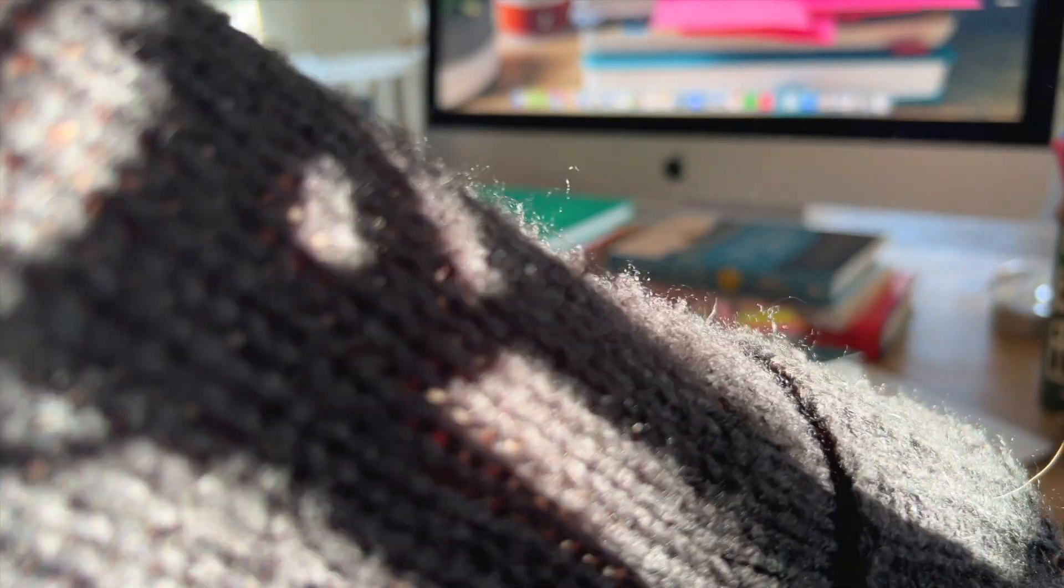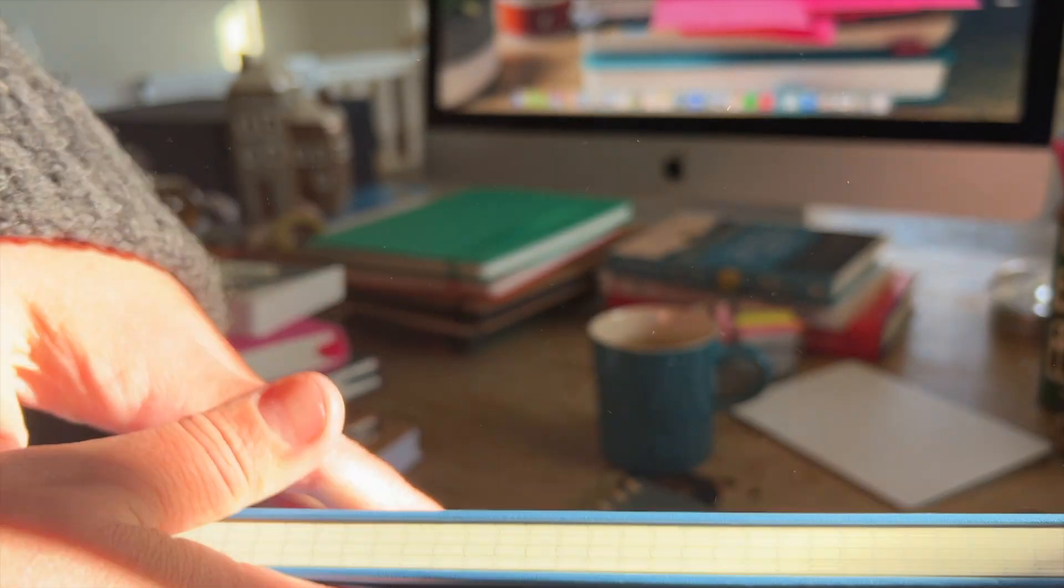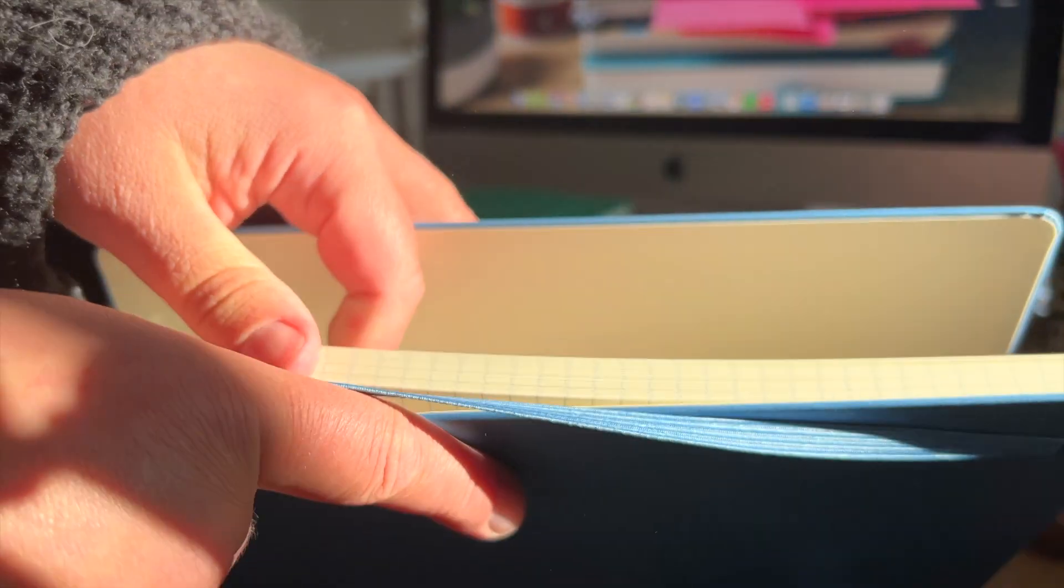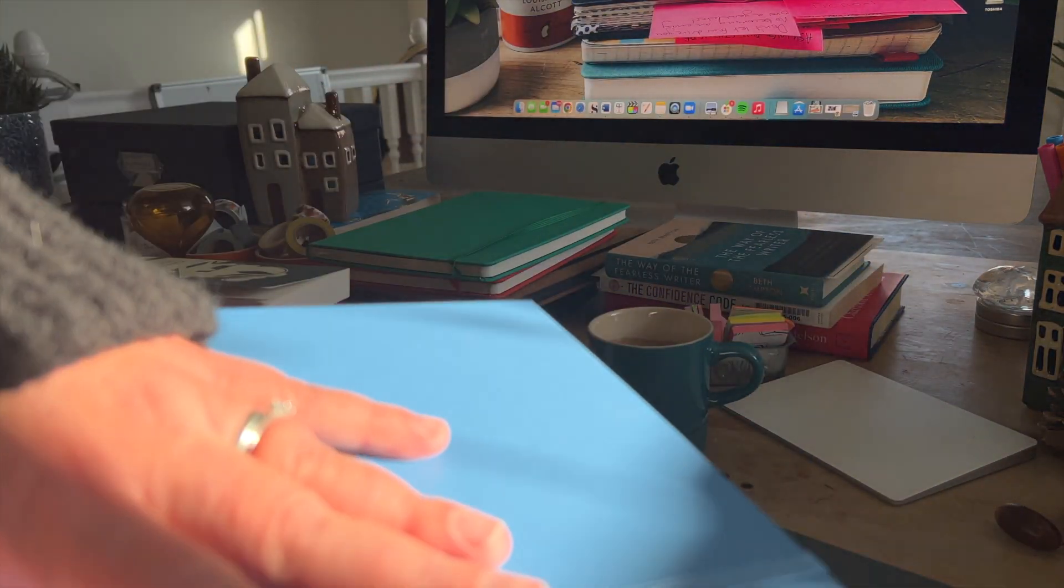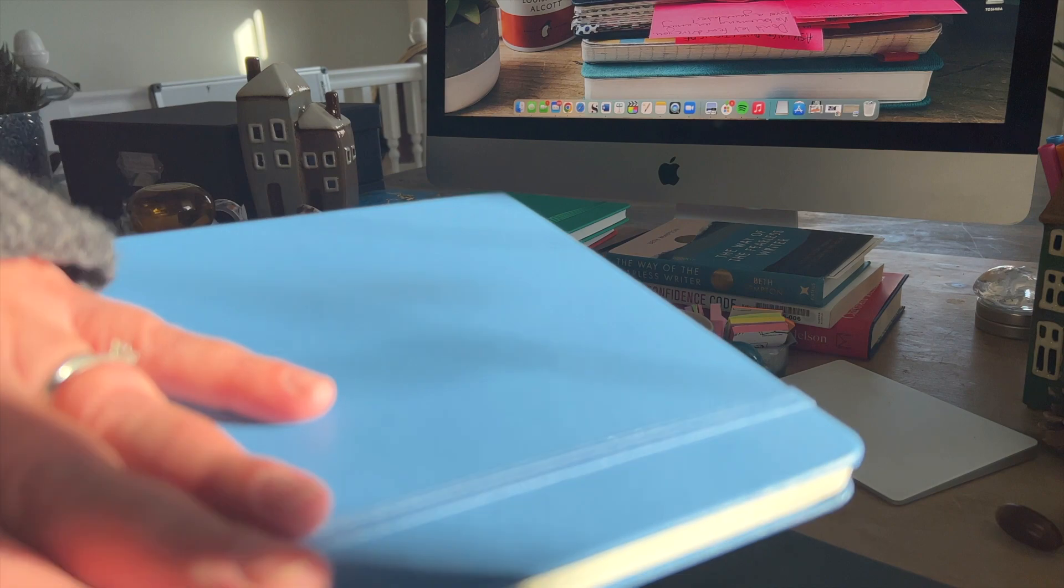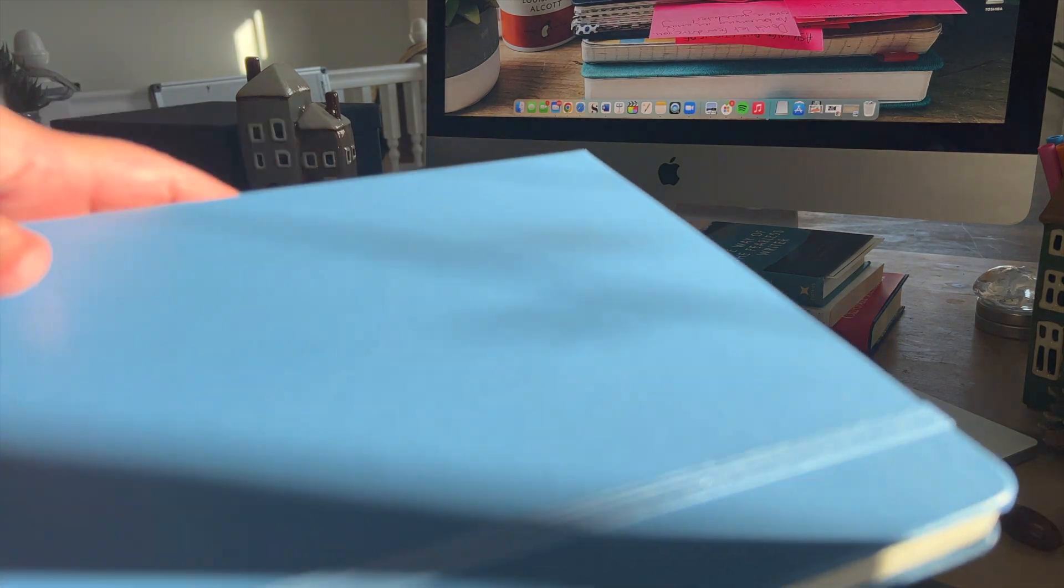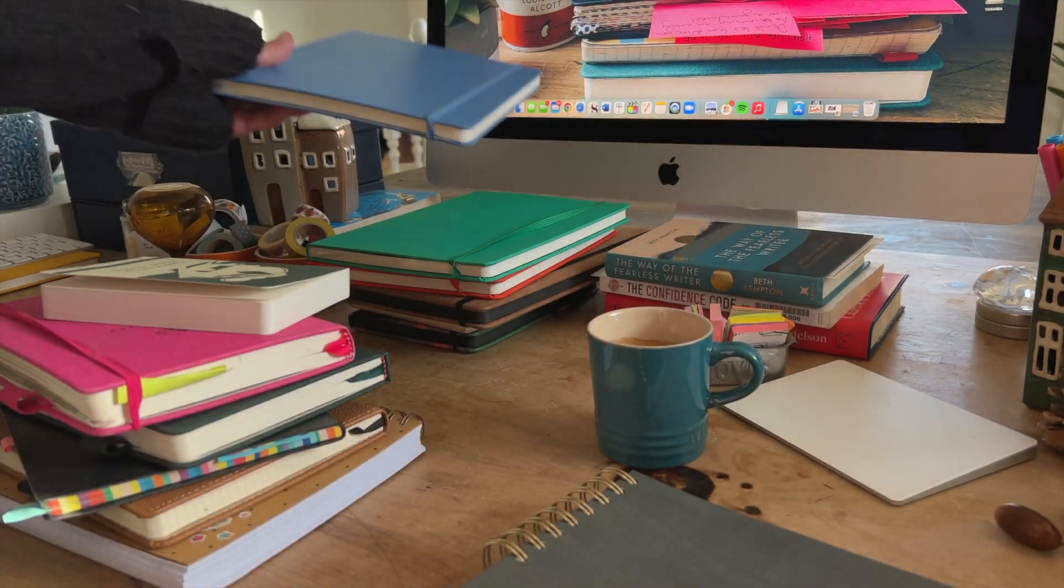And then finally, no, not finally. I also have this one, which is a Moleskine one. I'll probably use this as my client notebook. This one has already been set aside to use to make notes when I'm talking to my client.